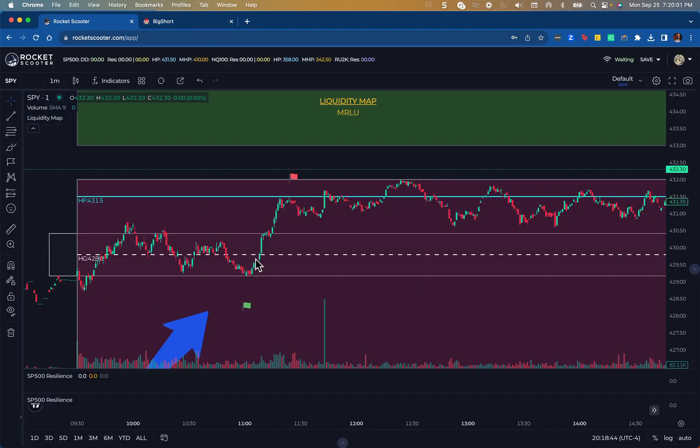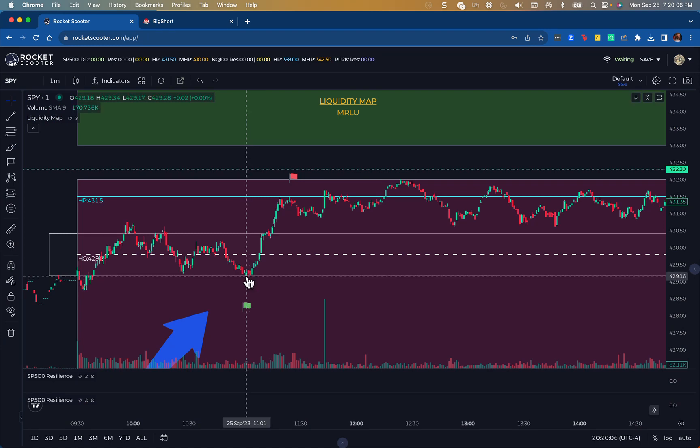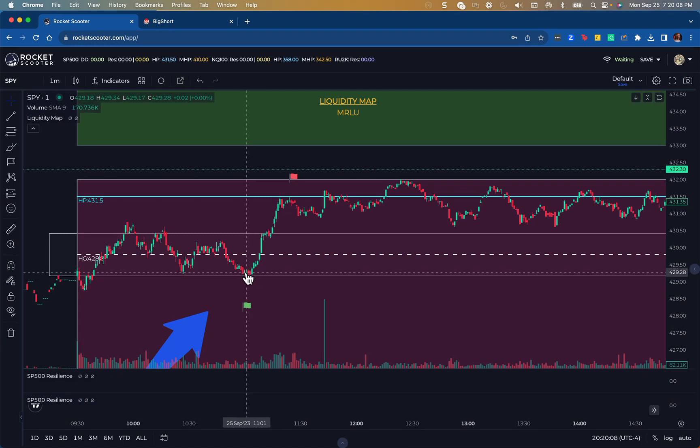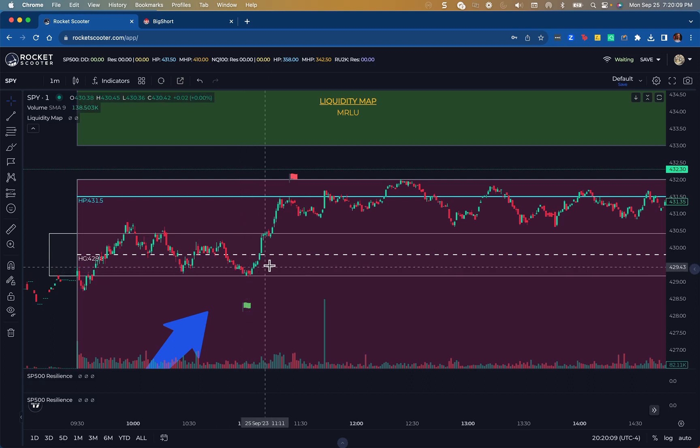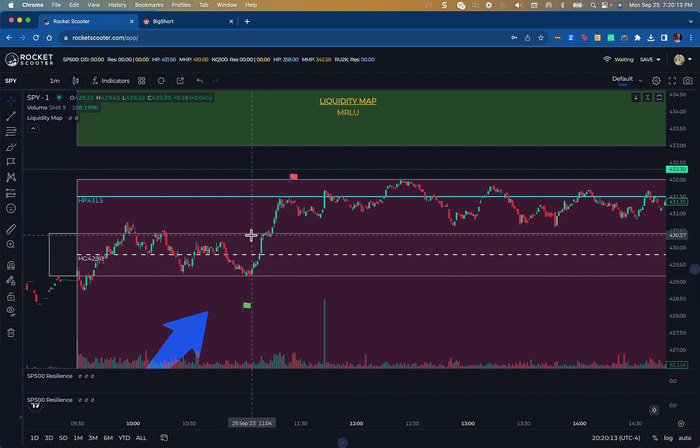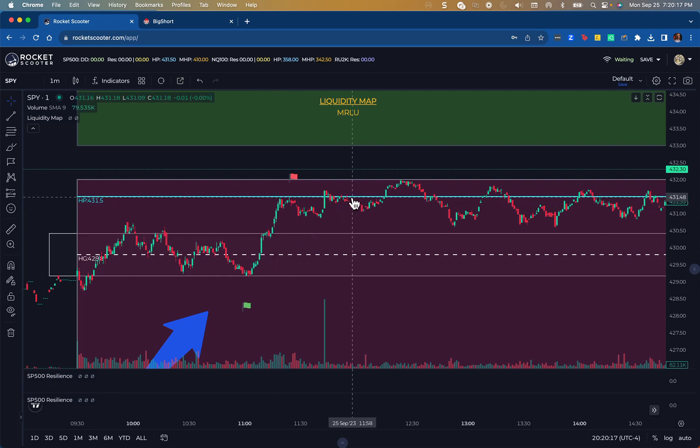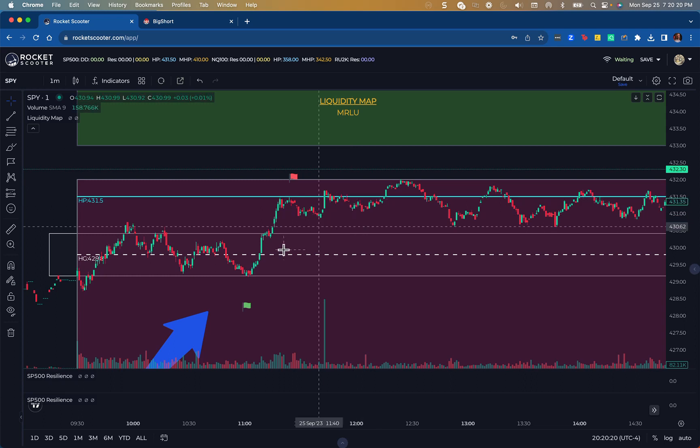As you can see, I went long here at about $4.29, $4.29.15-ish. I rode this up all the way through previous day's close where I offloaded part of the position, and then I exited the full position up here at hedge pressure.